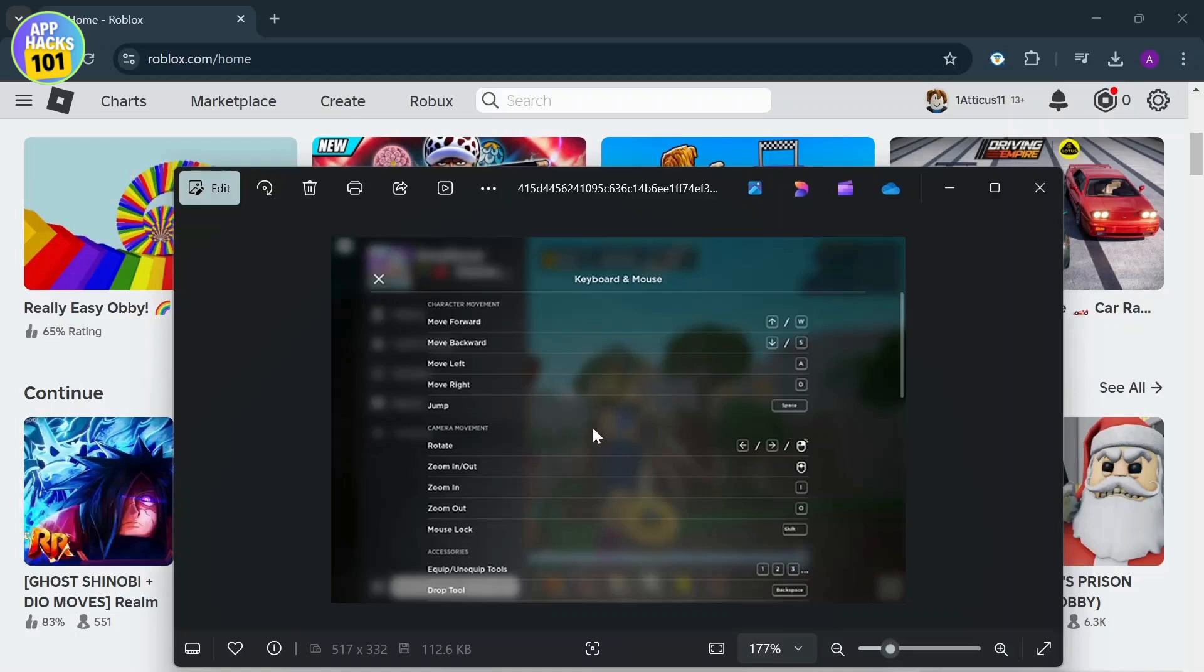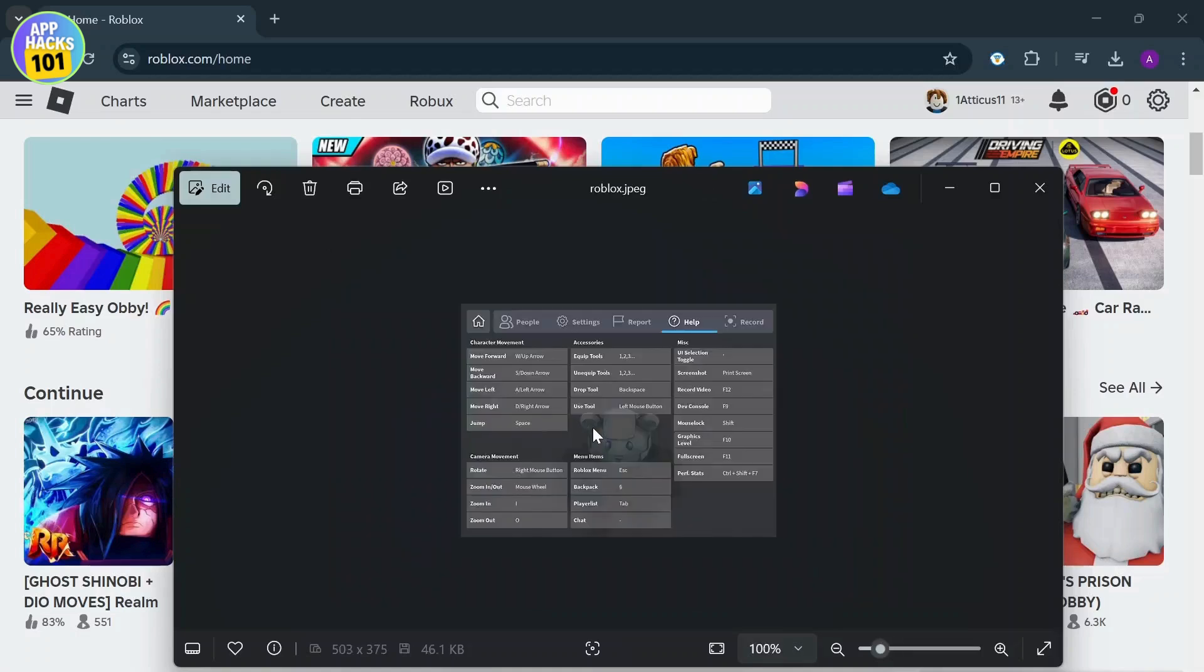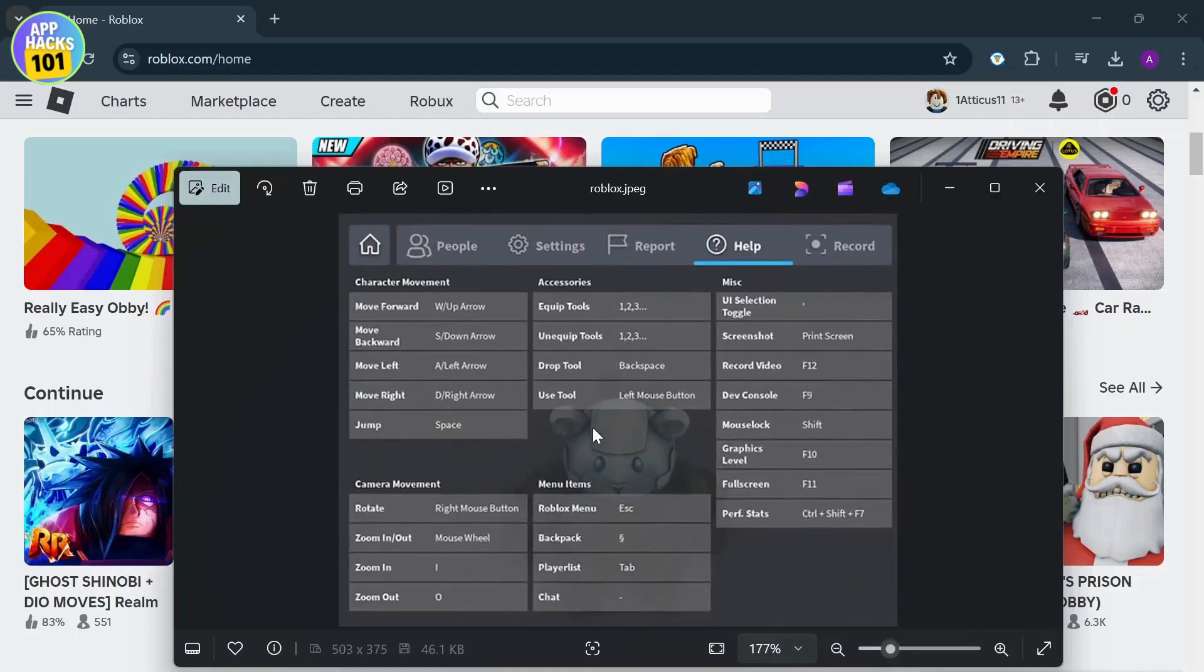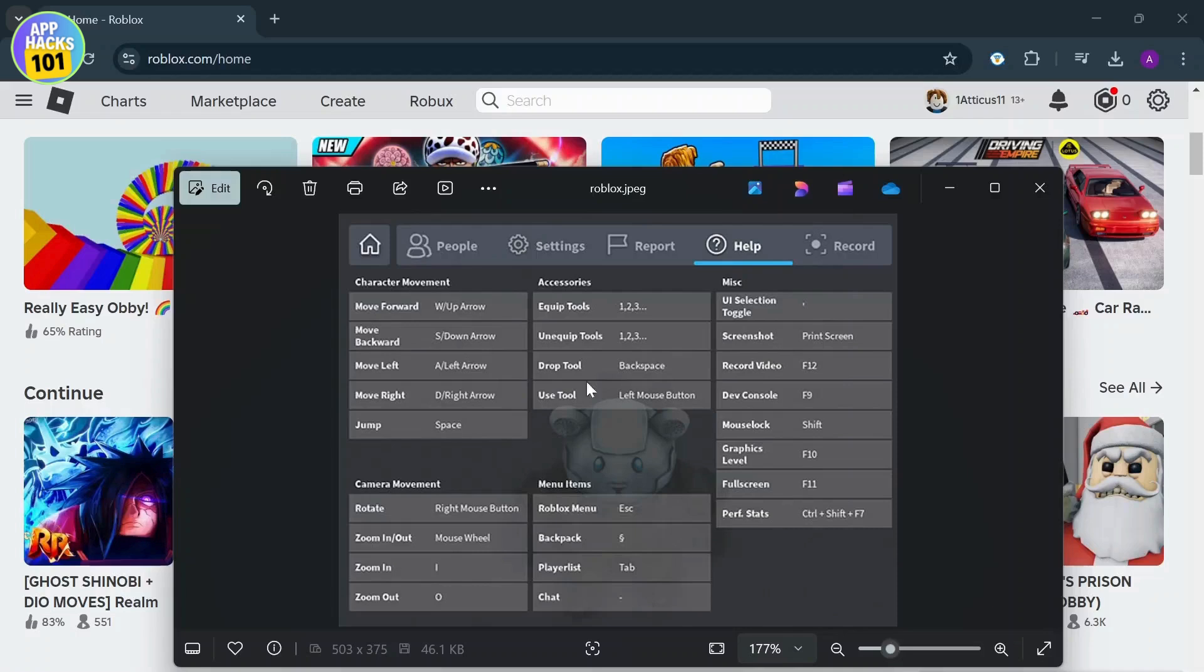Now it might look like this or it might look like this. It's completely up to your interface. So after you are here tap on help and after you're on help you will see the keybinds.